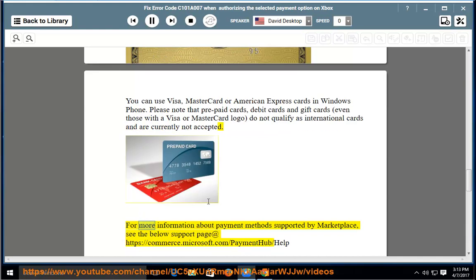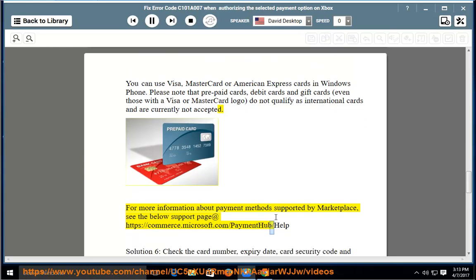For more information about payment methods supported by Marketplace, see the below support page at https://commerce.microsoft.com/PaymentHub/Help.